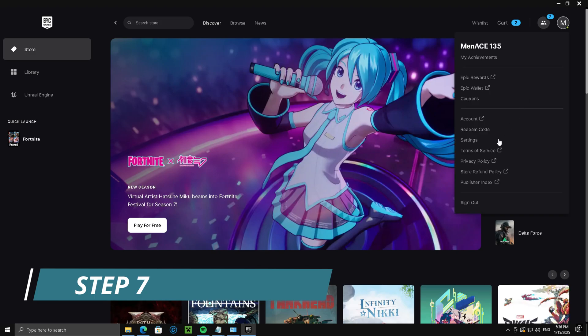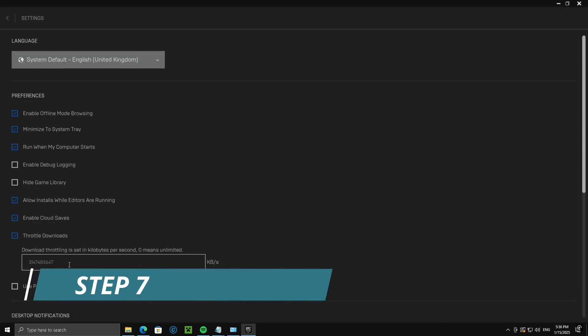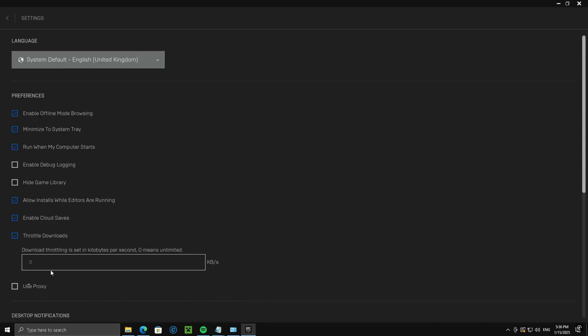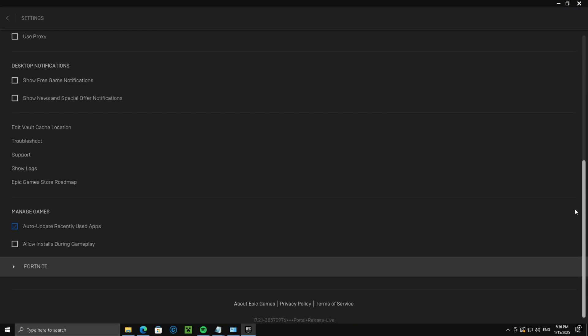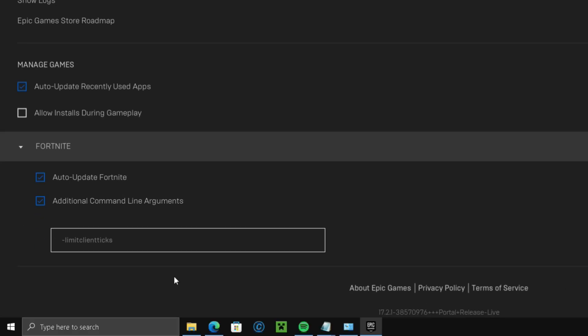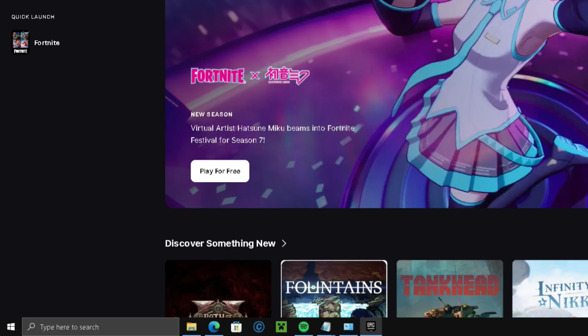Step 7, go to Epic Games, Settings, Throttle Downloads to 0, Fortnite additional command line, type in dash limit client tick. Doing this might fix your ping and packet loss.